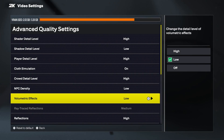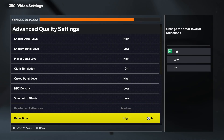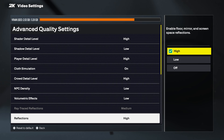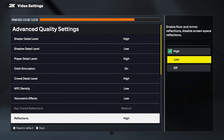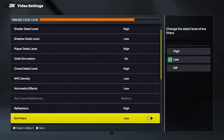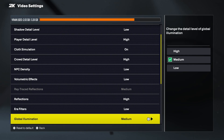Now let's move on to reflections. This controls how reflective surfaces appear, like polished floors and shiny objects around the court. High reflection quality looks the best, especially on high-end PCs. Using high may have a slight FPS effect, usually around 3–5 FPS, while low can give a tiny boost if needed.